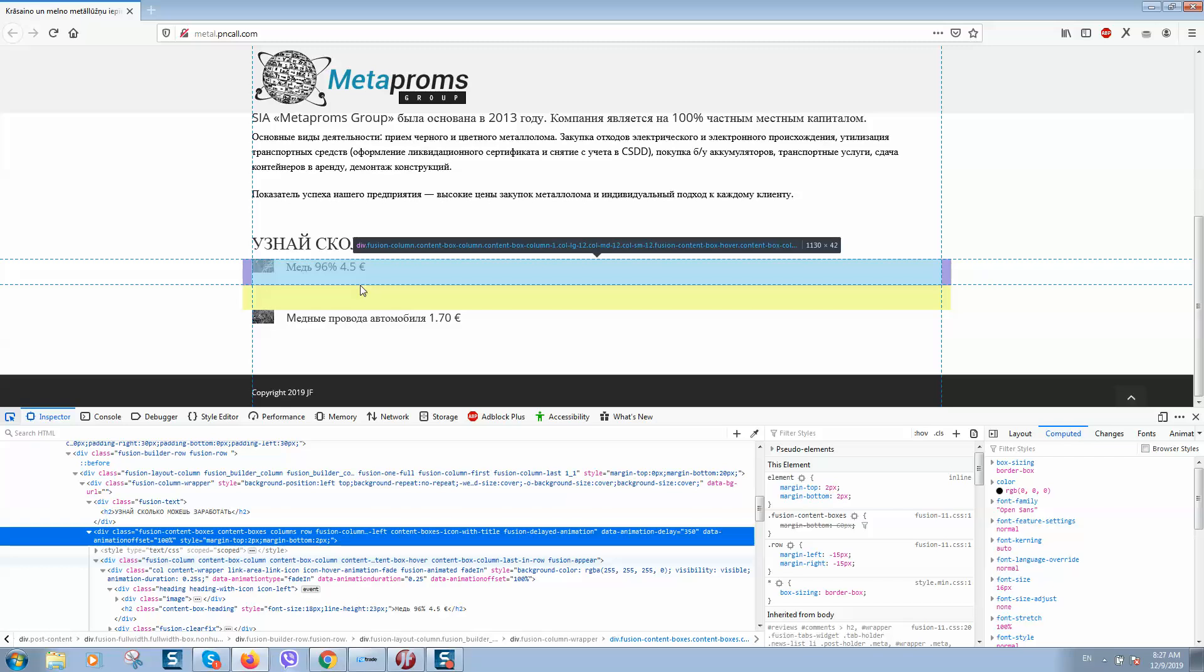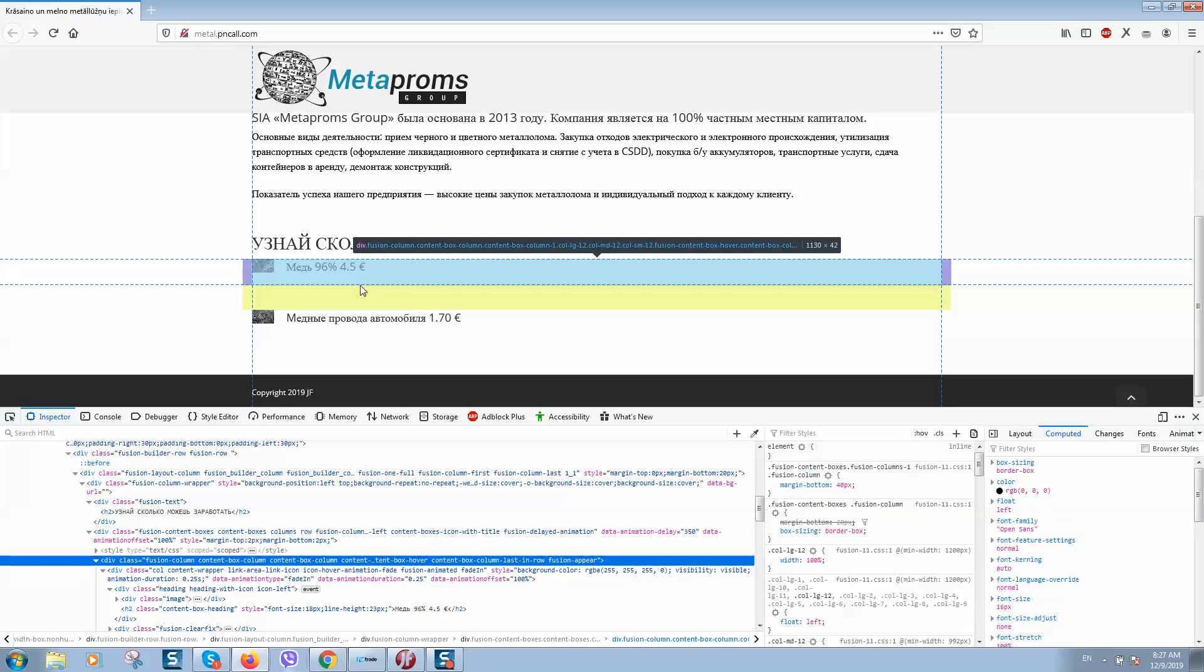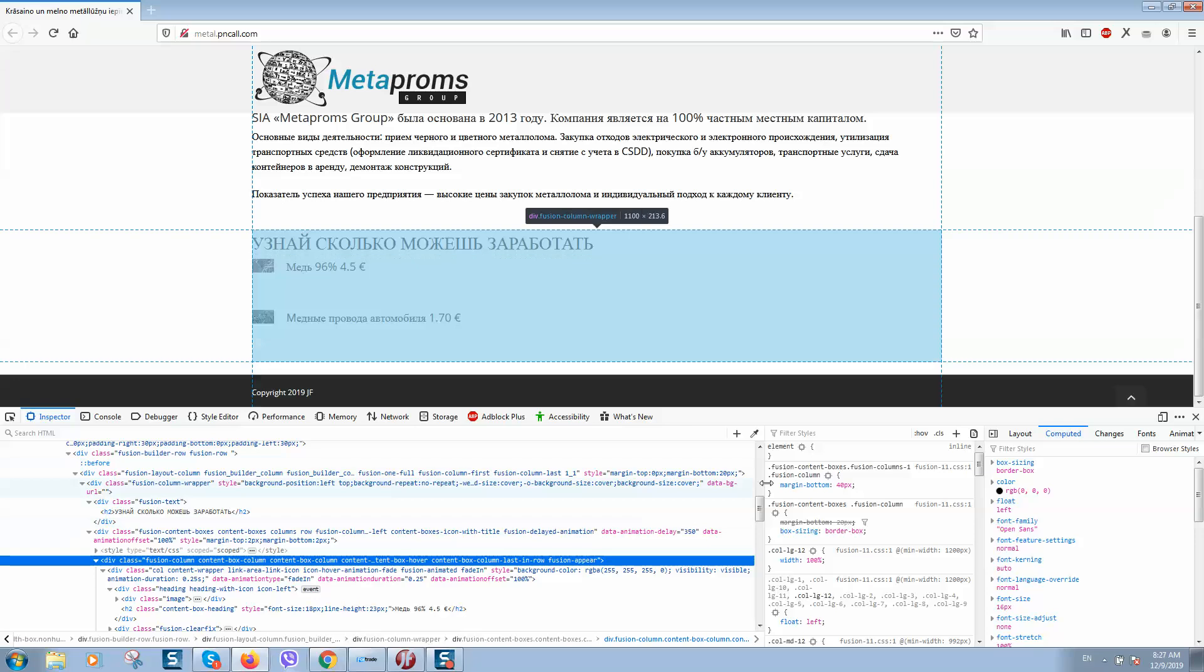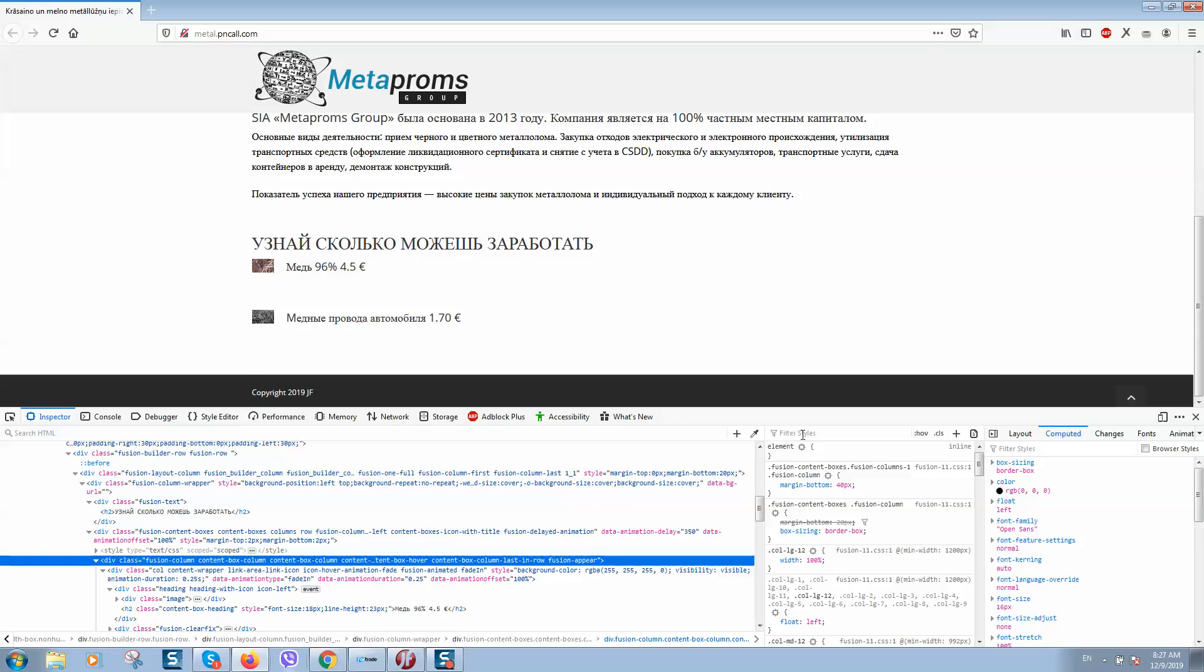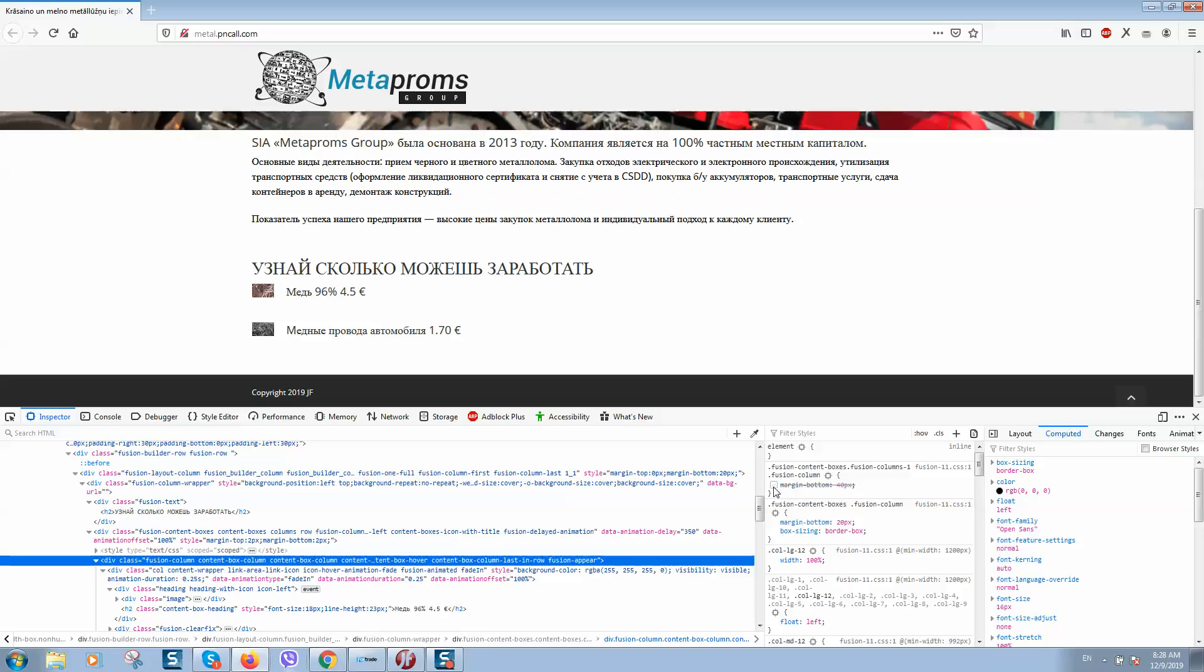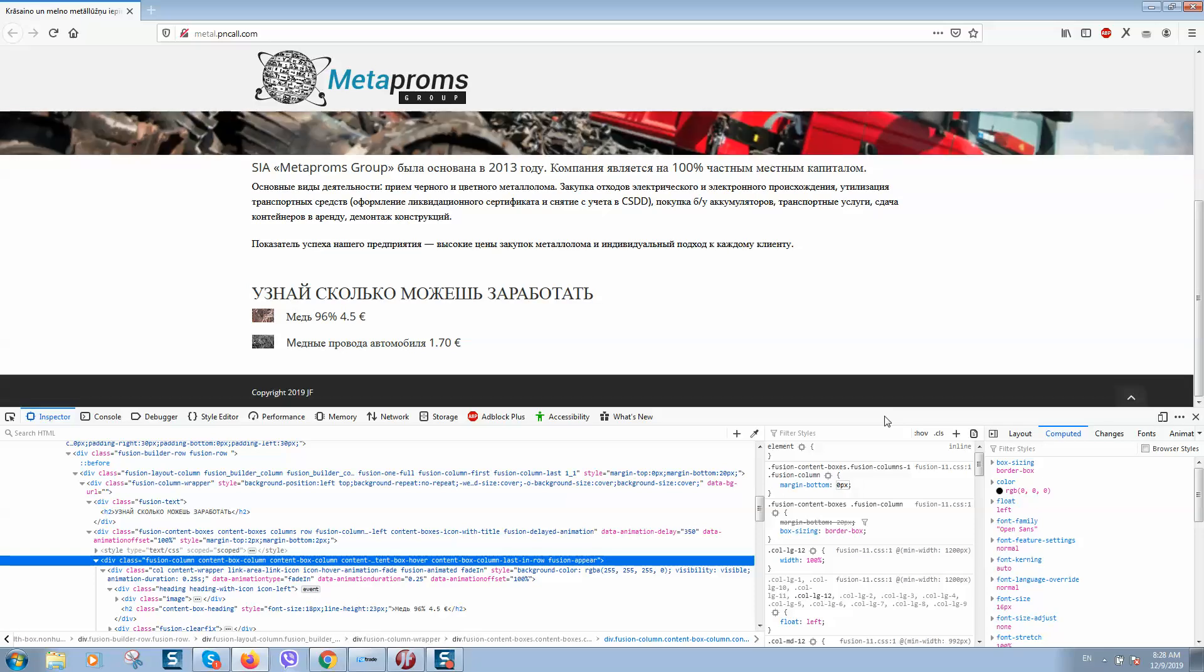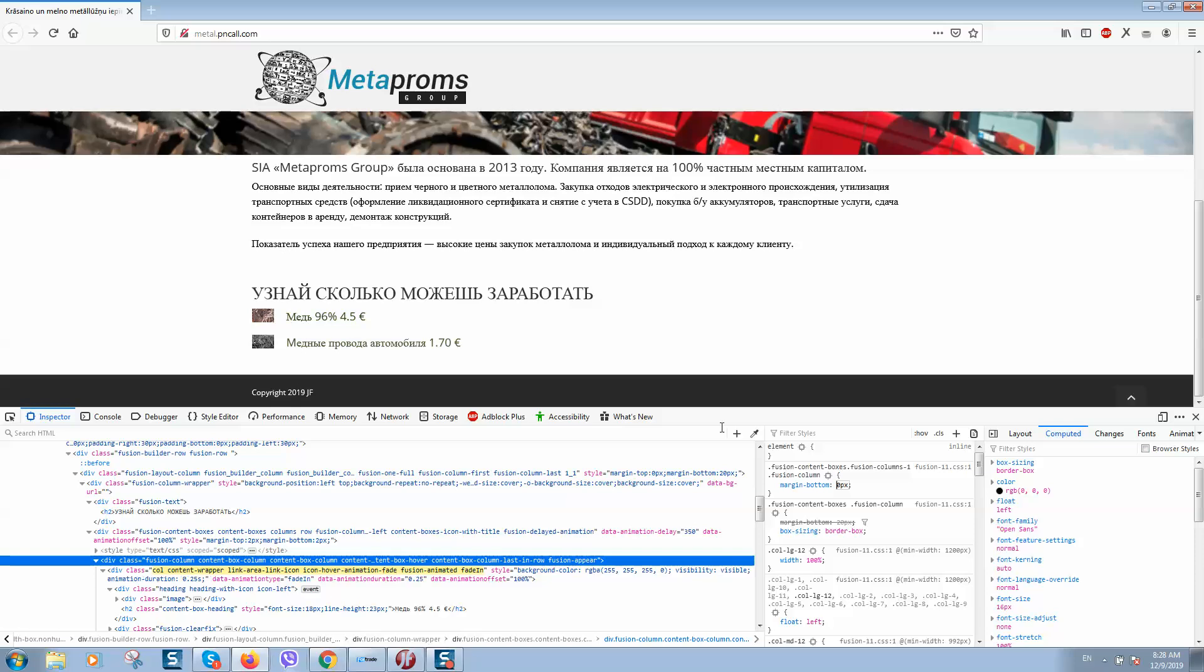So like this you can see this yellow space. Let's click on it and here you can see the filter styles. Here is margin-bottom. If you change this amount like this, you can see the changes apply.